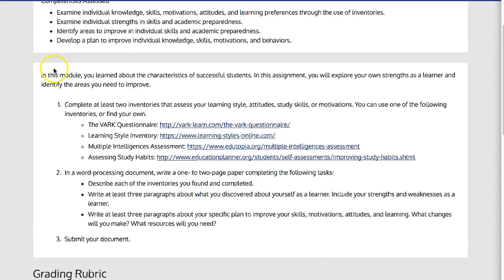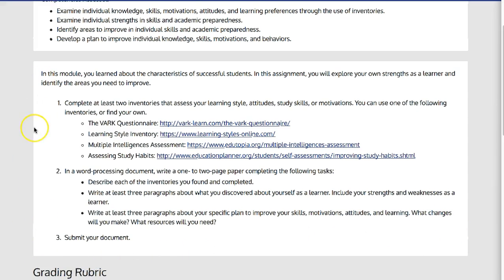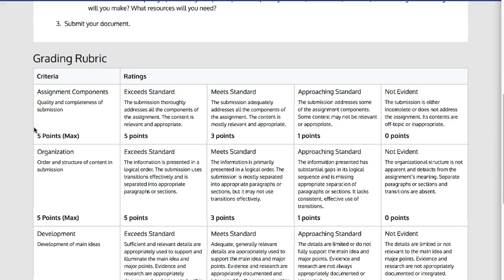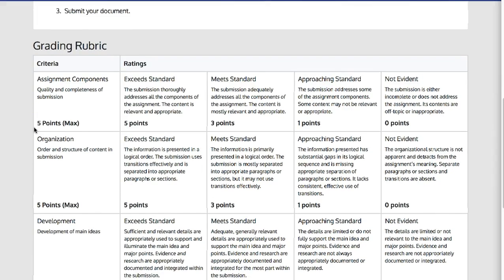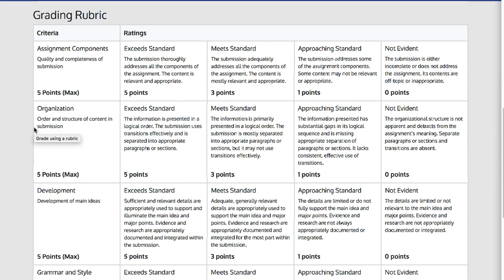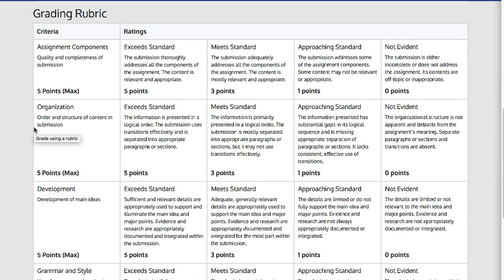Then it provides them with a series of instructions. And last, it gives them the grading rubric for which they'll be assessed on this particular assignment.